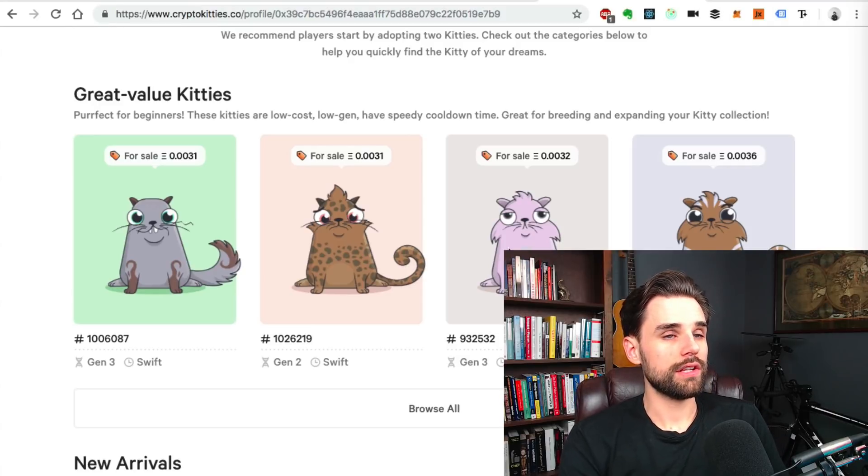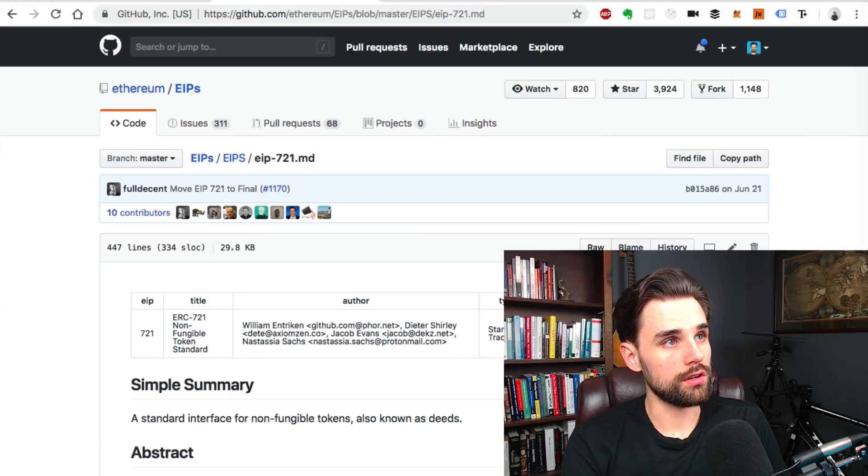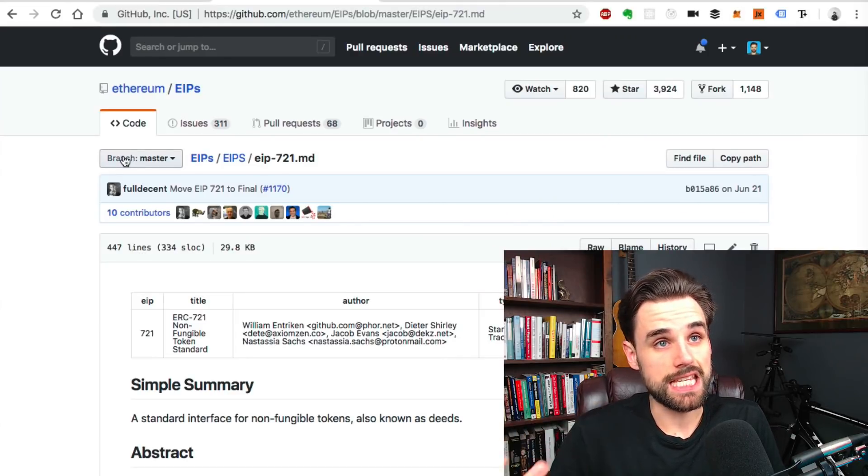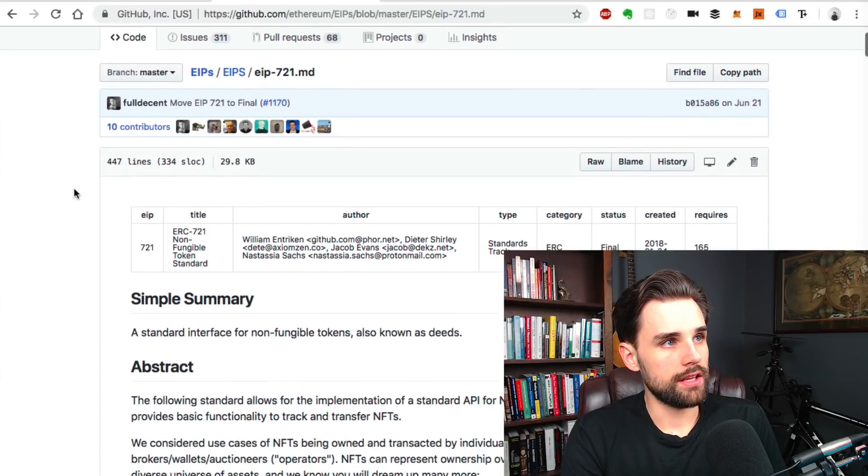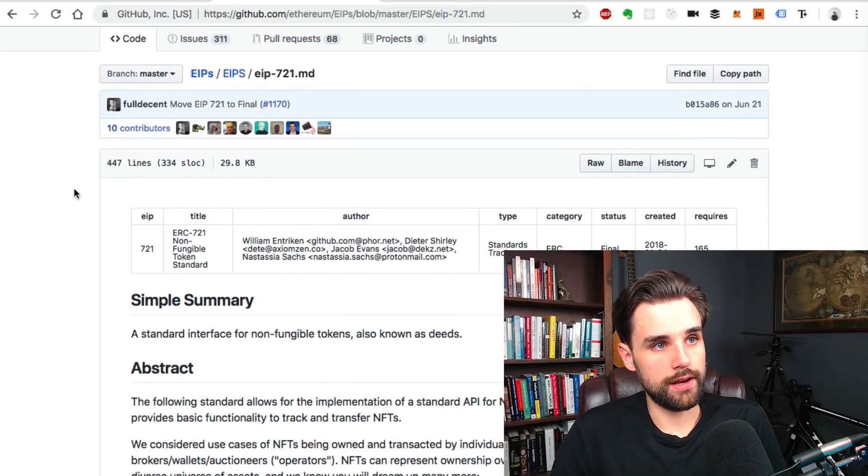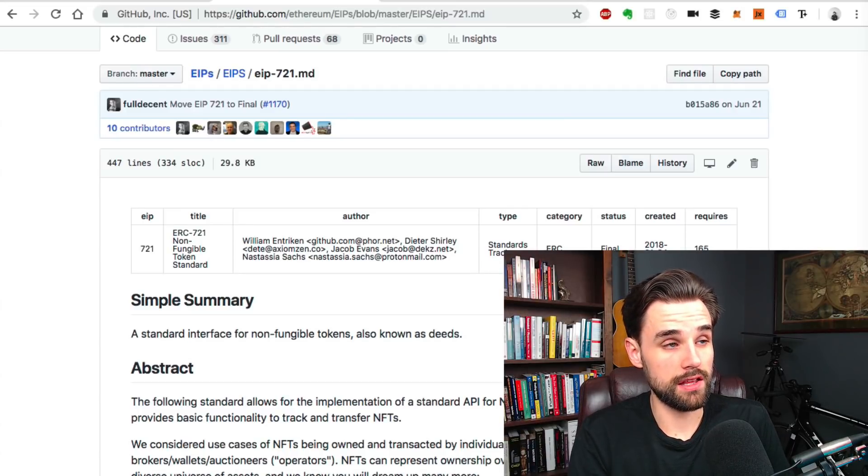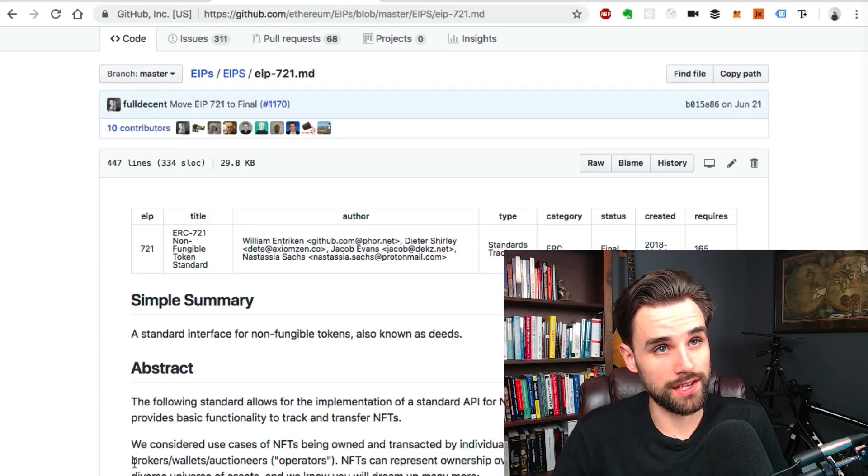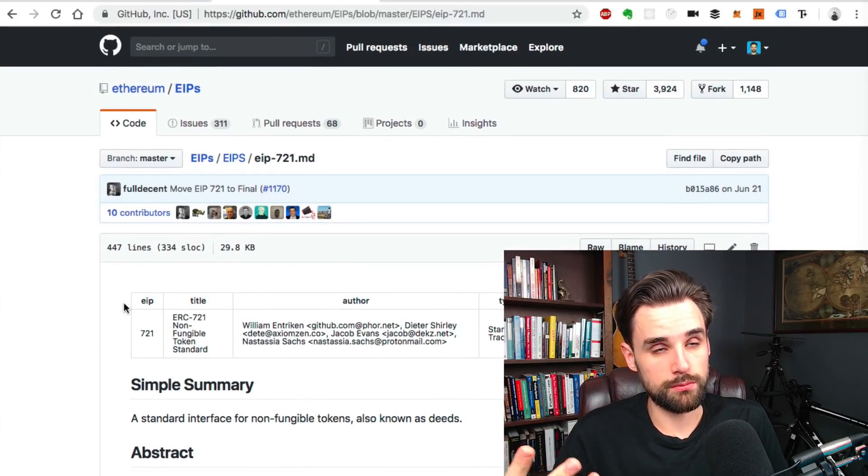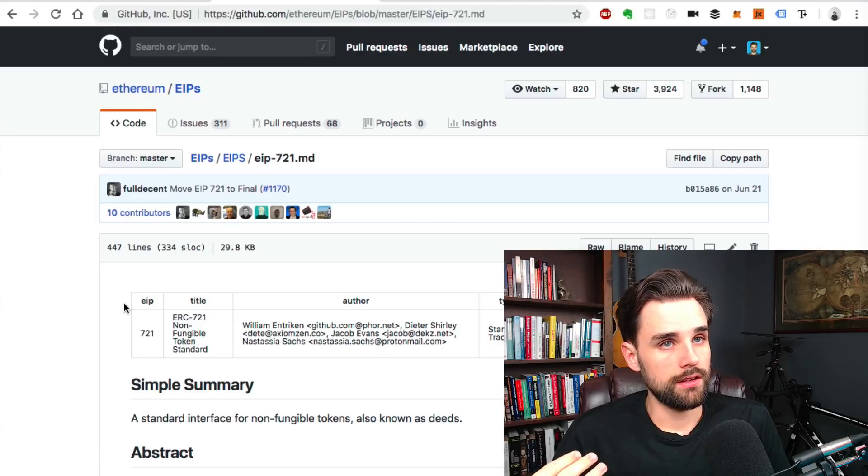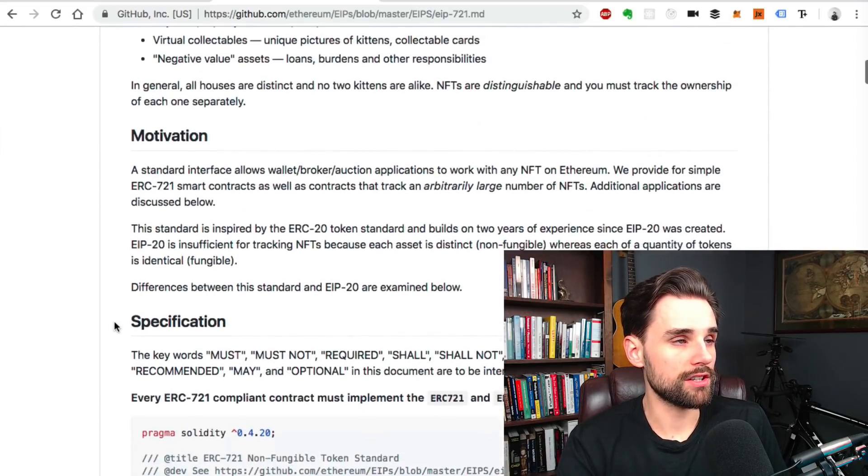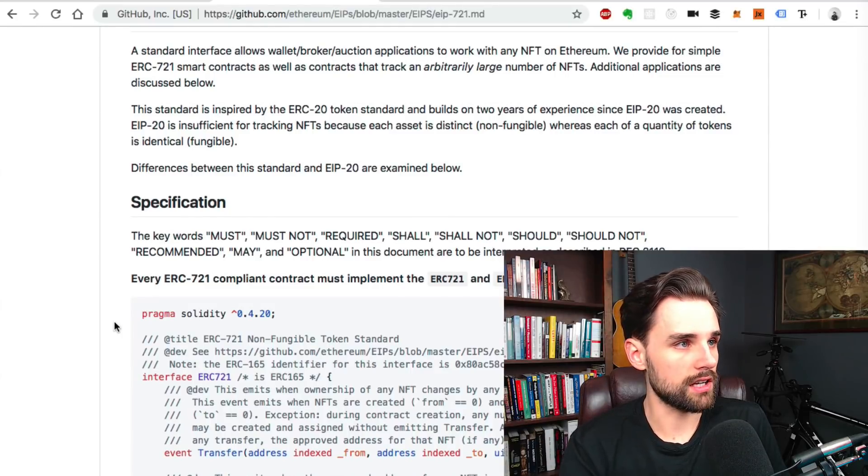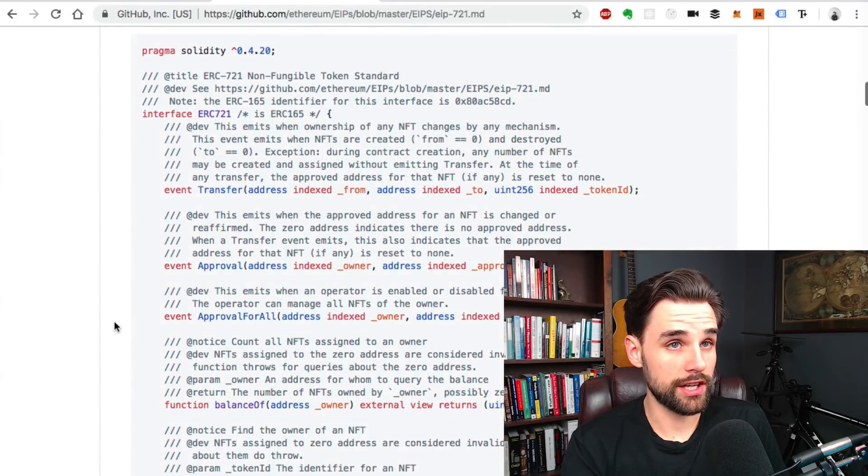So let's go look at some of the code for Ethereum-based NFT or non-fungible token. Right now I've got the ERC-721 standard, the proposal for it. This is in the Ethereum Improvement Proposals Repository on GitHub. This is where you can see people basically submitting standards for Ethereum. And if we just browse through this, it kind of goes over a lot of what I talked about. But you can actually look at the interface here.